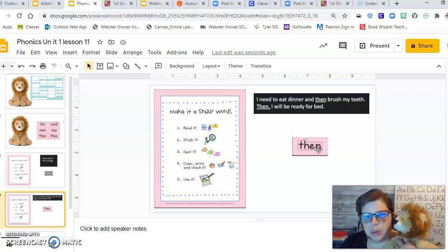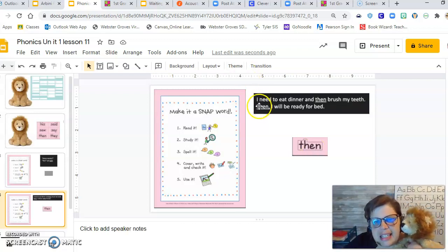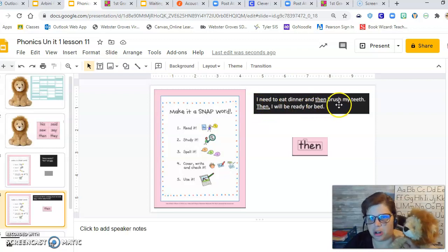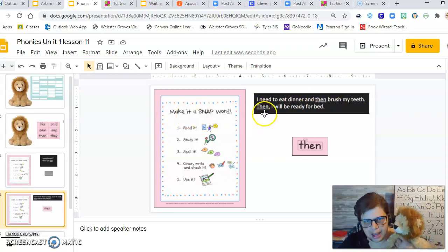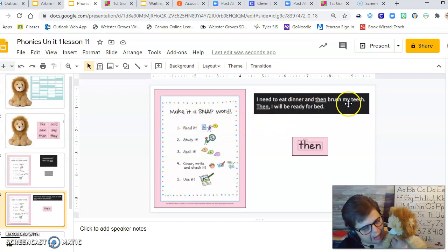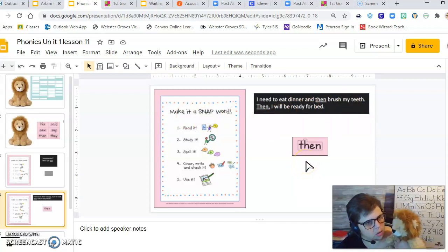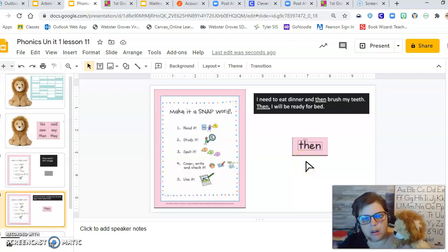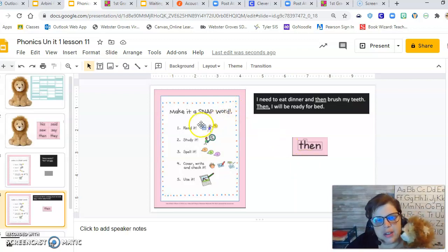So here it is in a sentence. I need to eat dinner and then brush my teeth. Then I will be ready for bed. Then. So, Rasheed, do you want us to turn this into a snap word? Okay. All right. We'll do that. All right. So let's do it together, guys. First things first. We're going to read it.